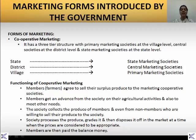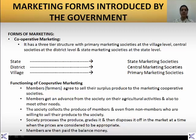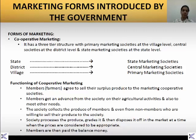This society collects the produce of the members or the farmers, and even from non-members who are willing to sell their produce to the society. The society possesses the produce, grades it, and disposes it off to the market at the time when the prices are considered to be appropriate. Members or the farmers are then paid the balance money.